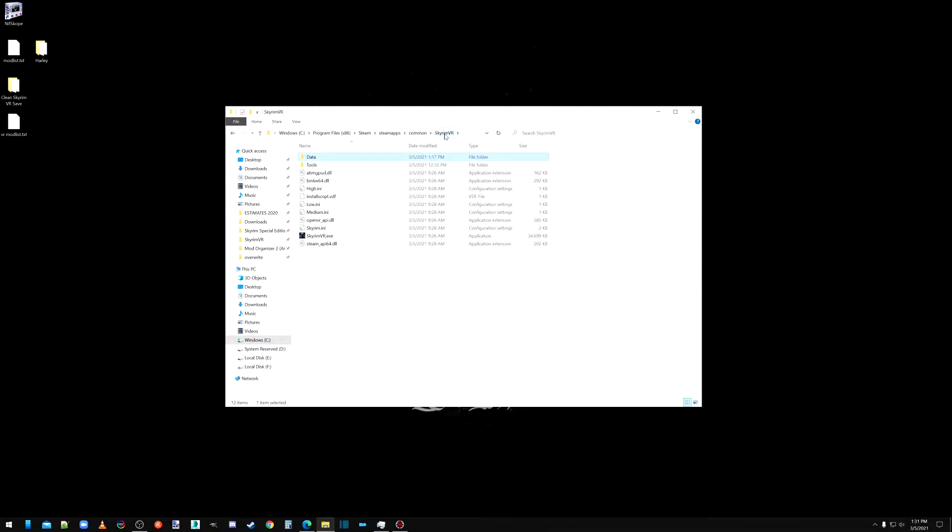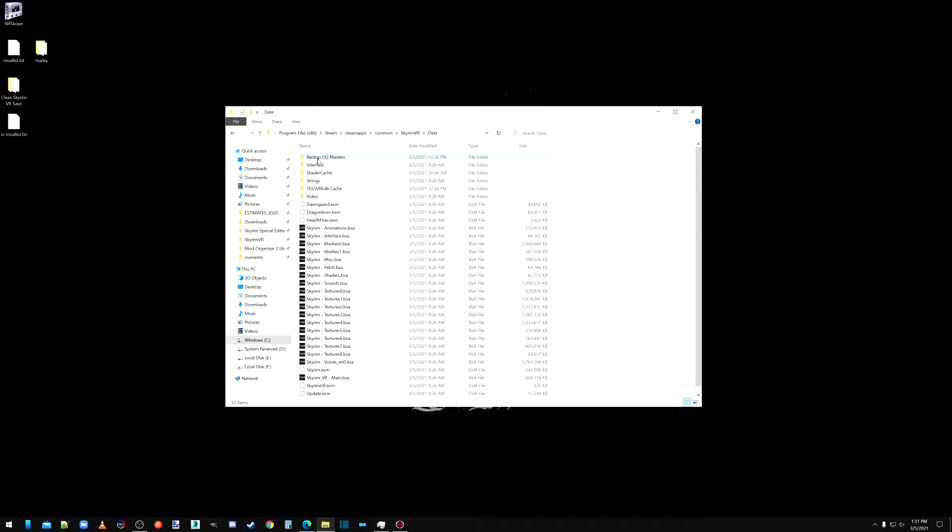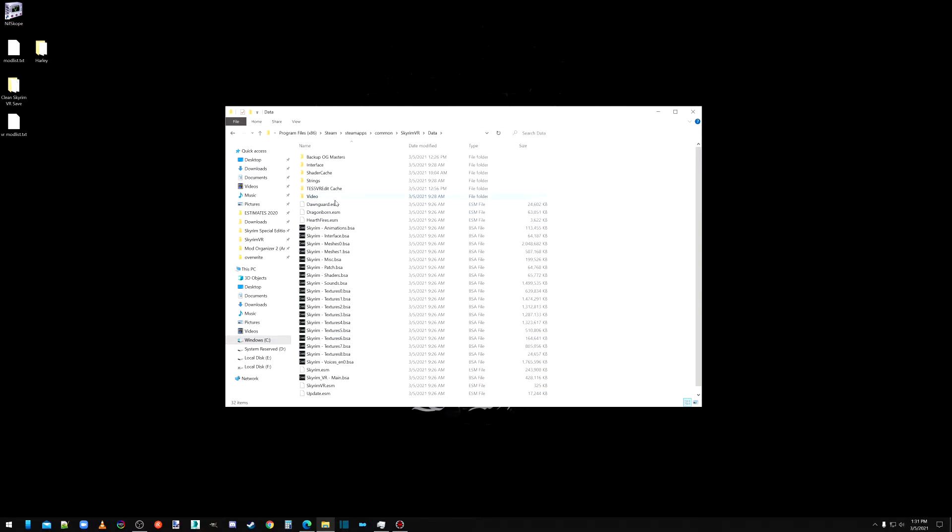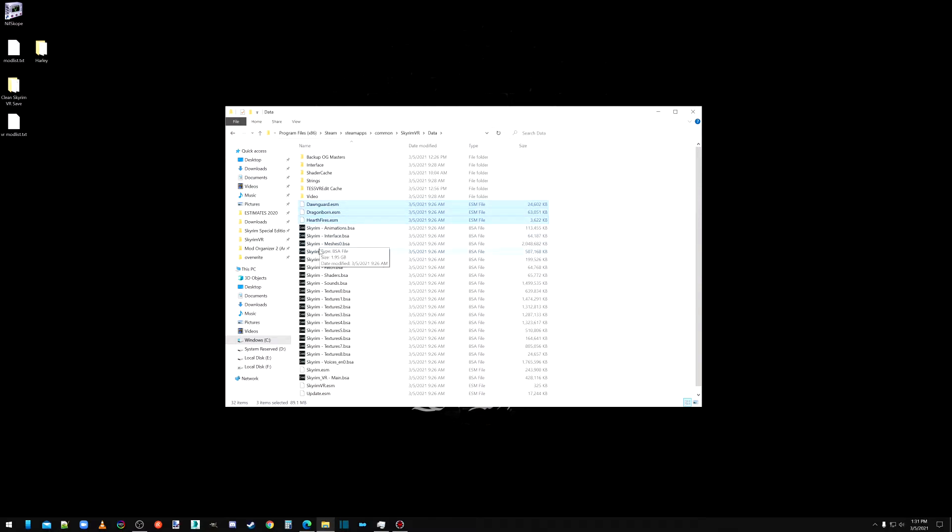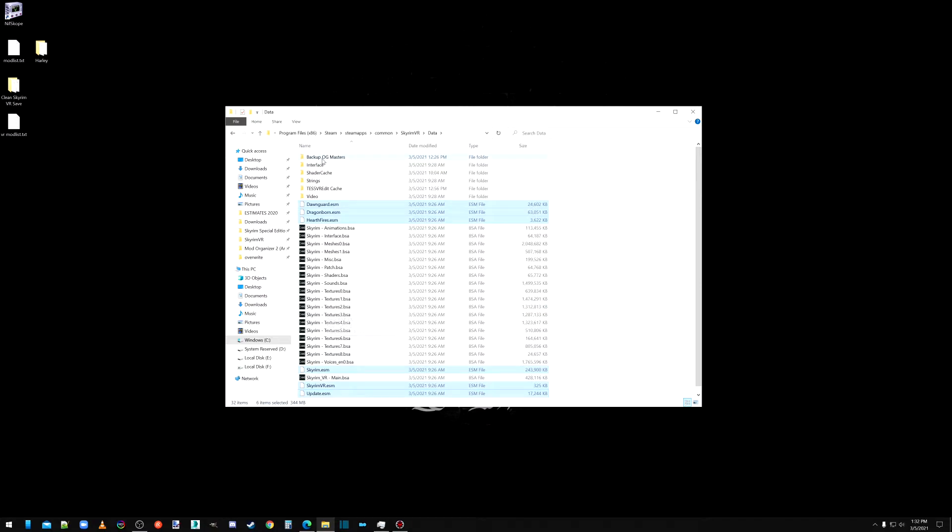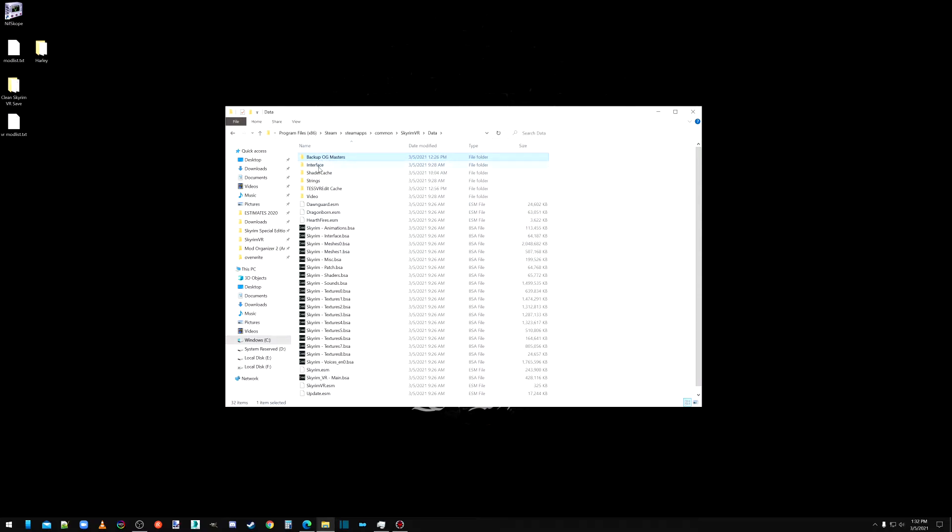I like to make a tools folder in my Skyrim folder. This is what your Skyrim folder should look like just before you're doing this. And all you're going to do before you start cleaning is make copies of Dawnguard, Dragonborn, Hearthfires, your Skyrim, Skyrim VR, and update. Copy those and put them into a folder anywhere. I'd like to put it right there, call it OG Masters Original.